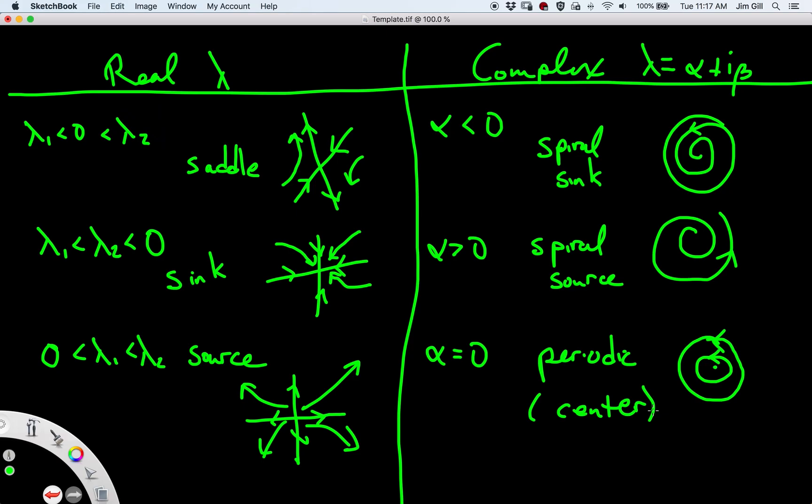Those are the possibilities. We haven't talked about what happens when one of the eigenvalues is zero or there's only one eigenvalue — we dealt with that before. This is just a broader picture of what's going on here.